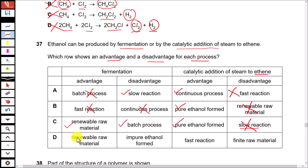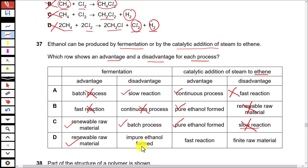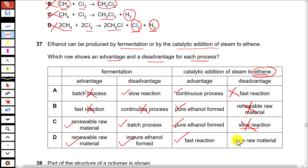Option D states fermentation uses a renewable raw material — true. In fermentation, impure ethanol is formed — correct, because the ethanol produced is only around 12–14% pure, as above this concentration the enzymes carrying out the reaction become inactive. For catalytic addition of steam to ethene, it is a fast reaction — yes, this is an advantage. The disadvantage is that ethene is finite and non-renewable. All statements in option D are correct, making it the answer.